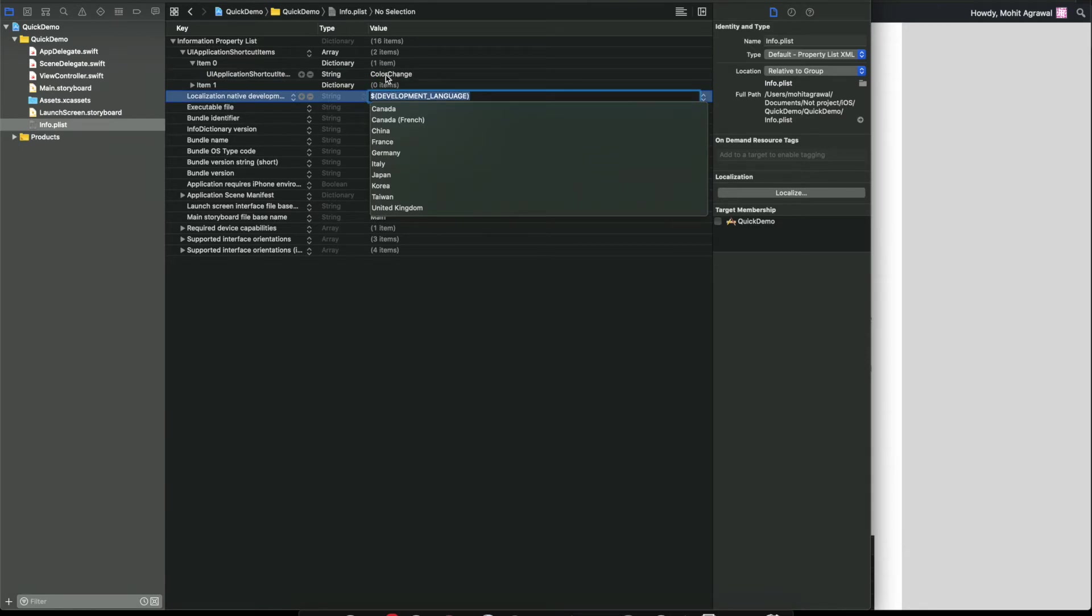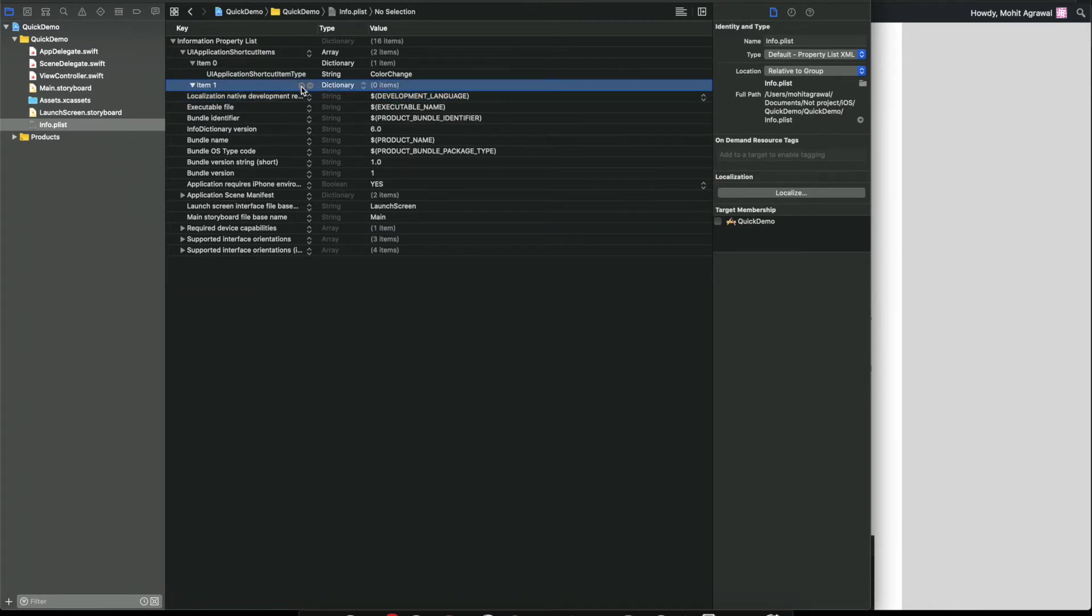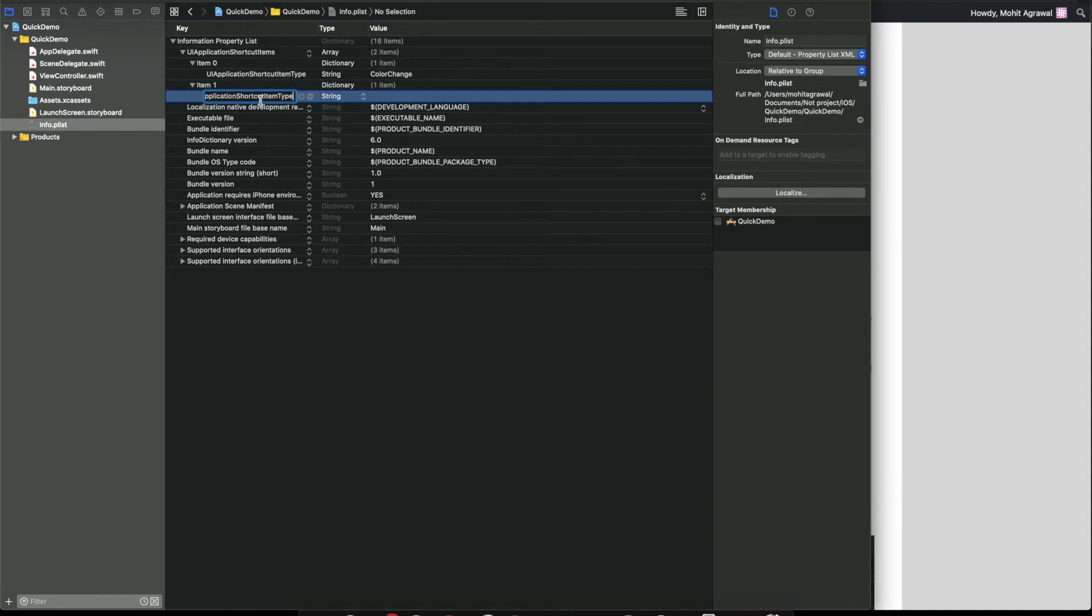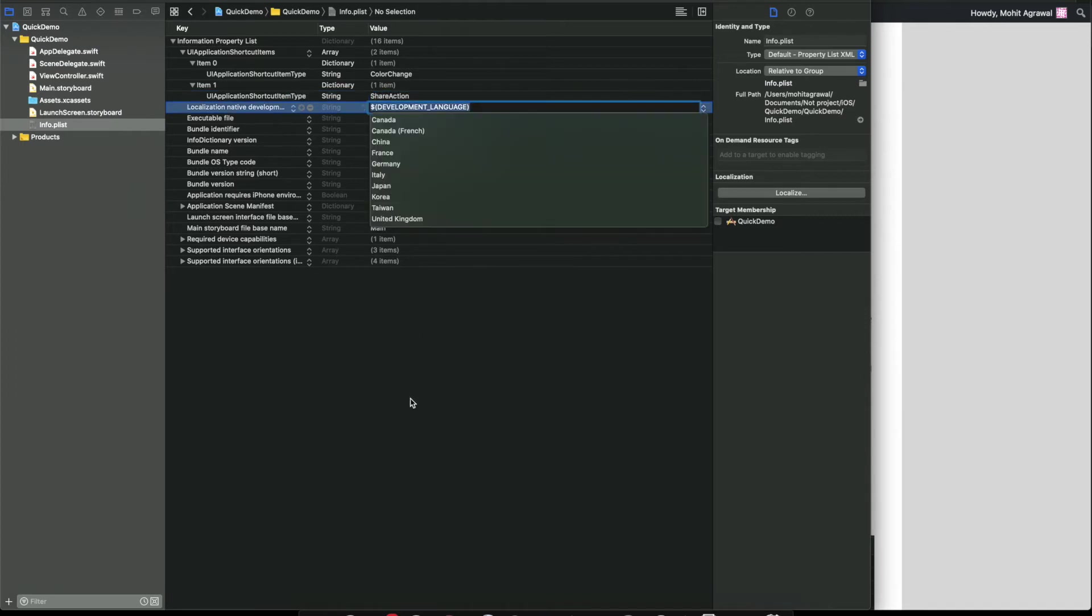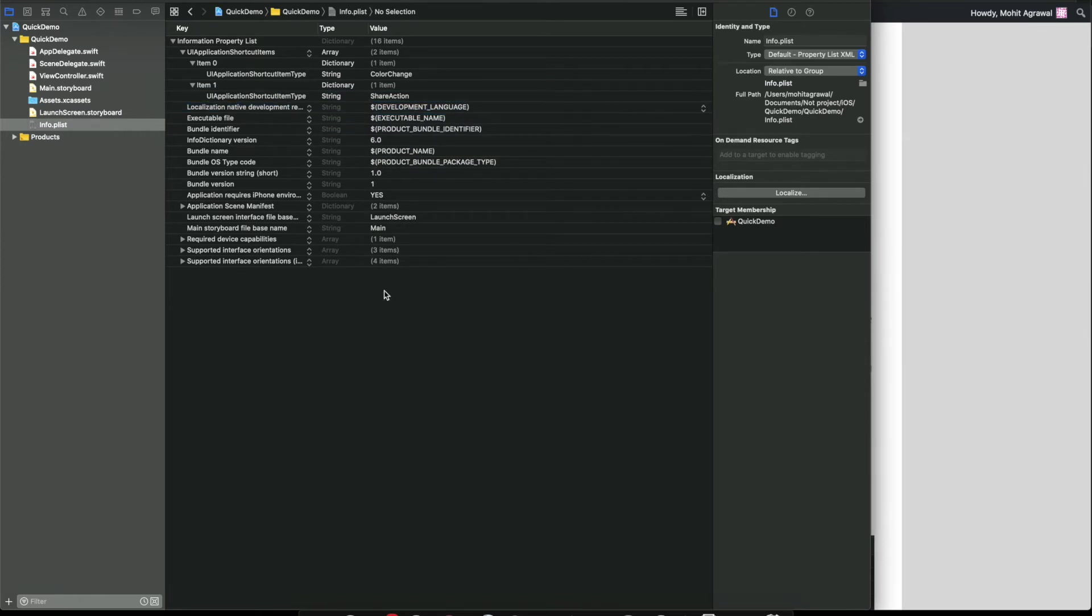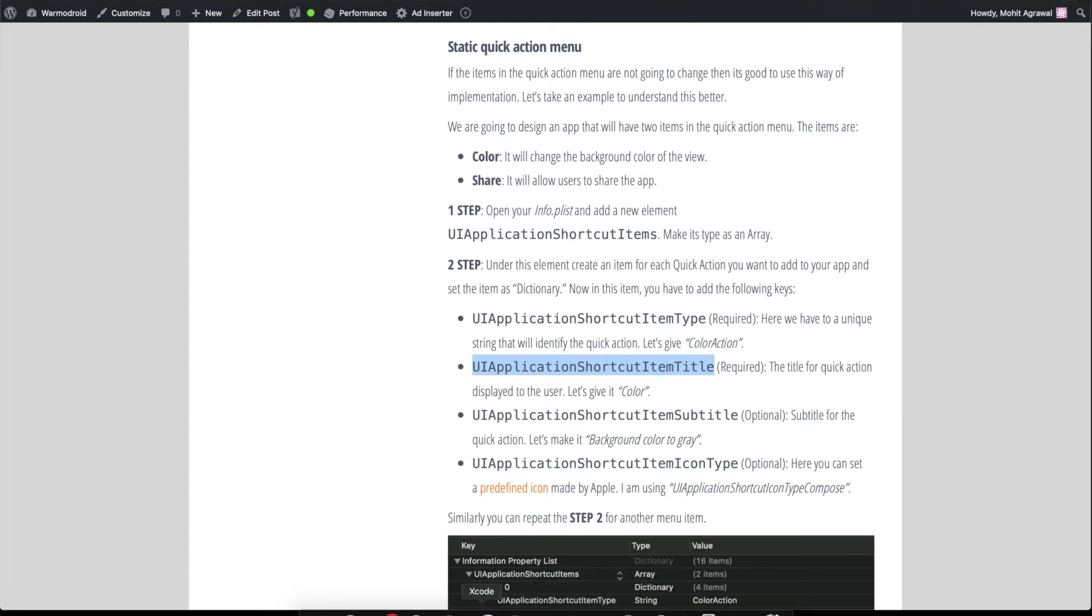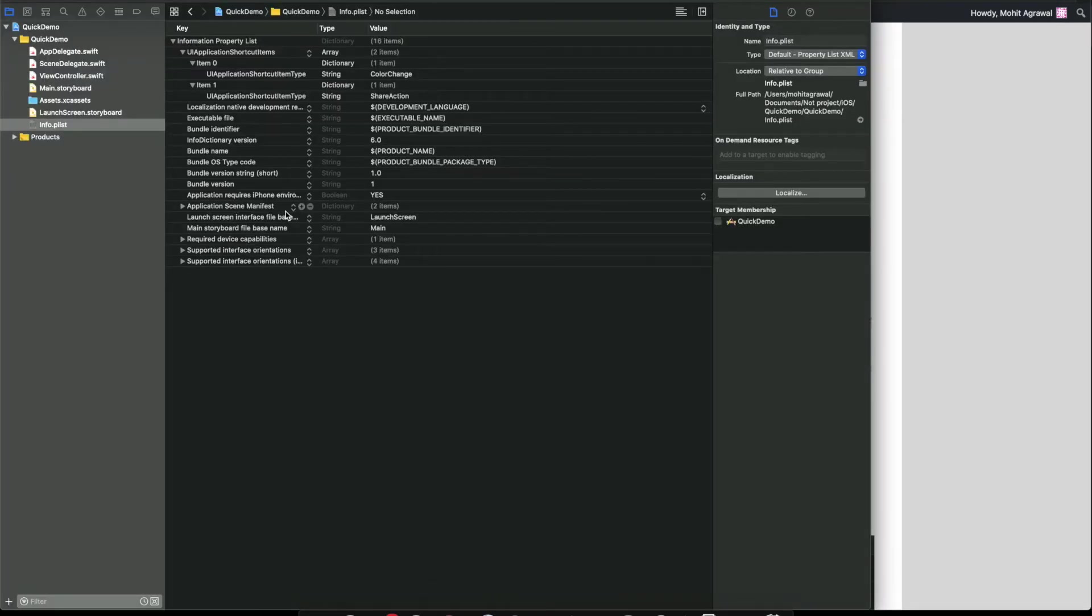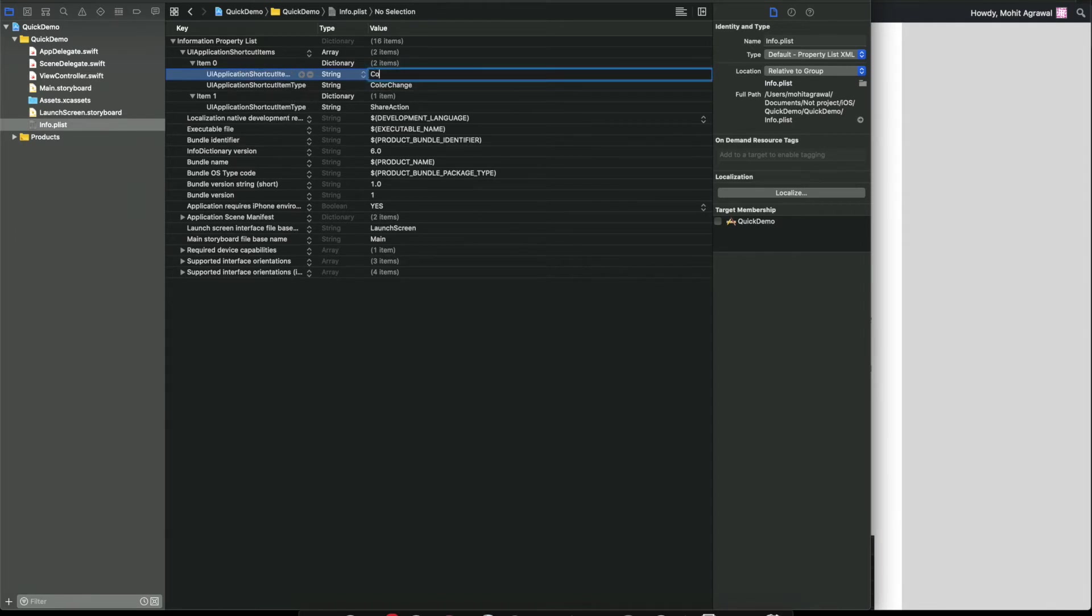Let's give the mandatory first. Here we have to click on the small plus icon. This should be string, and here give some unique identifier like color change. This will behave as a unique ID. Now here also let's give some unique ID to the second item, and here we can give share action.